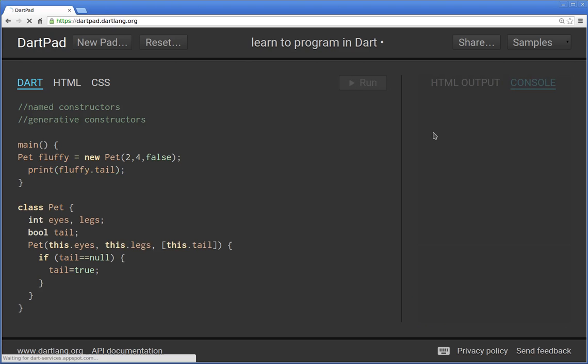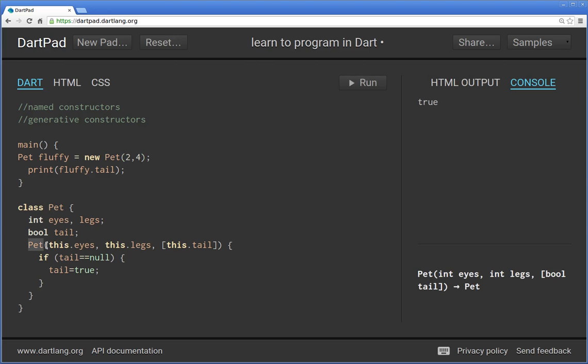Print fluffy.tail, and so that would be false, right? But if I left this out it would default to true. So I think that's nothing new. This is, I think from now on what we'll call it is a generative constructor. Before it was called a named constructor, I'm not sure again the terminology, maybe it's a little bit vague to me.